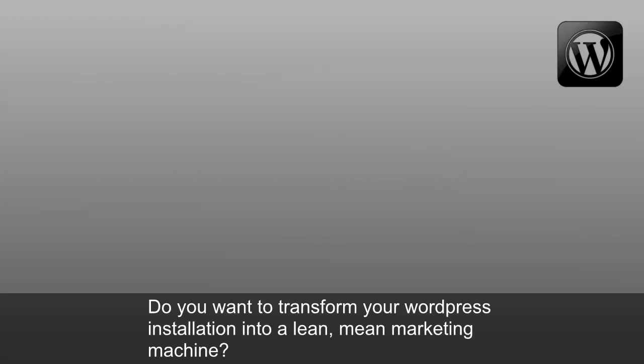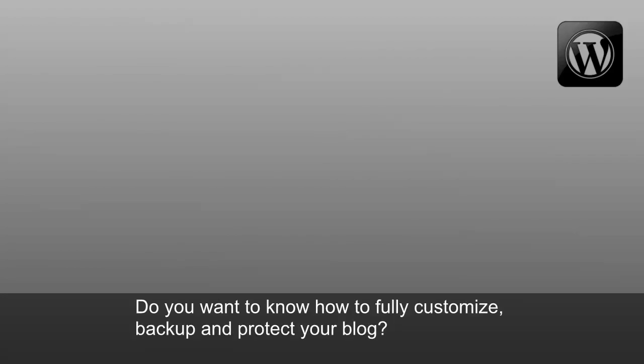Do you want to transform your WordPress installation into a lean, mean marketing machine? Do you want to know how to fully customize, back up, and protect your blog?